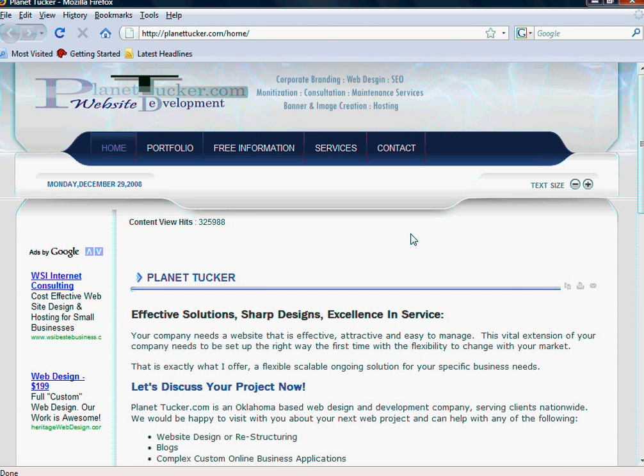For this first topic, before you get online, before you get a domain name, before you get a hosting account, and before you even get a website or even need to worry about any of those things, you have to figure out what you want to do. And basically this equates to having a business plan.